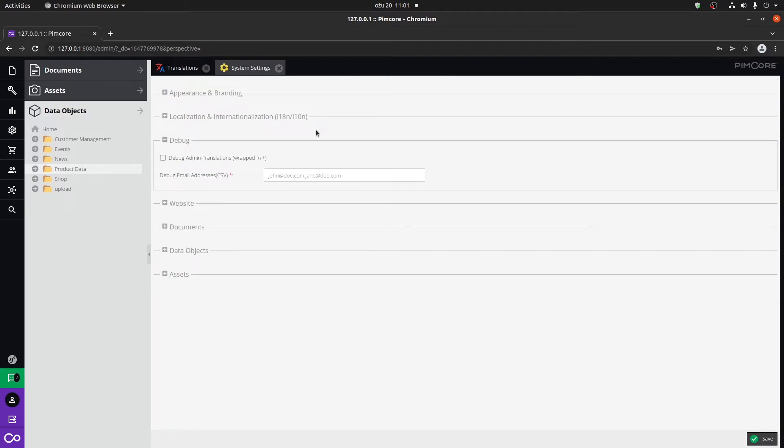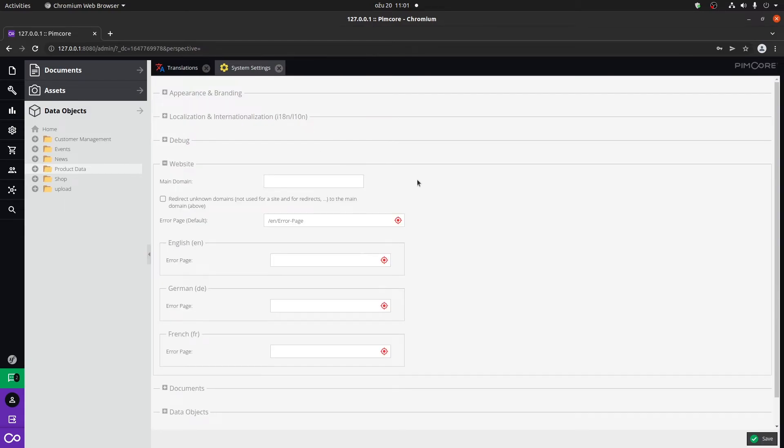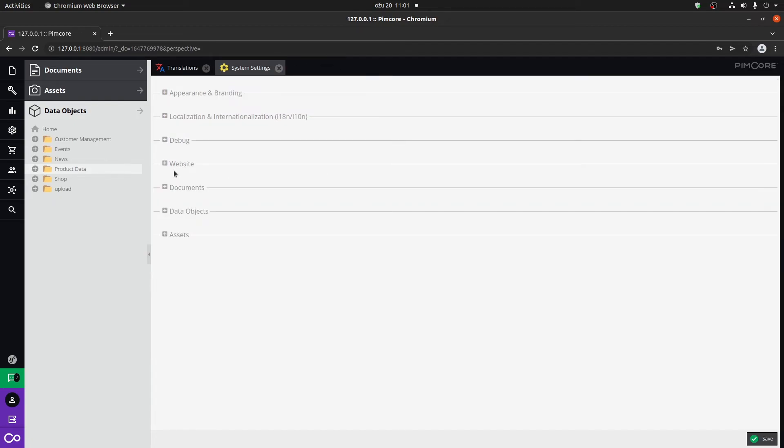Add debug email addresses to control where certain emails will be sent during development mode, how to set up the main domain and add error pages specific for a certain language. We're going to go through the system settings.